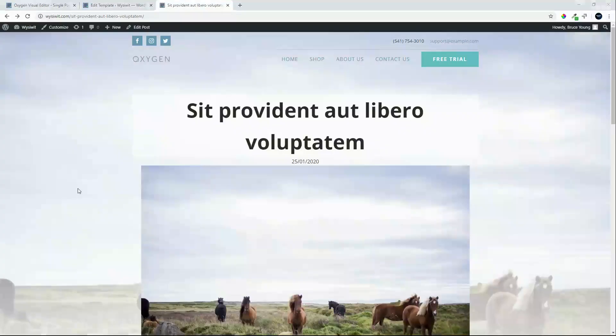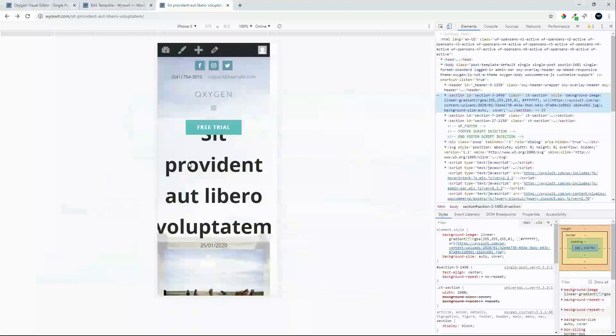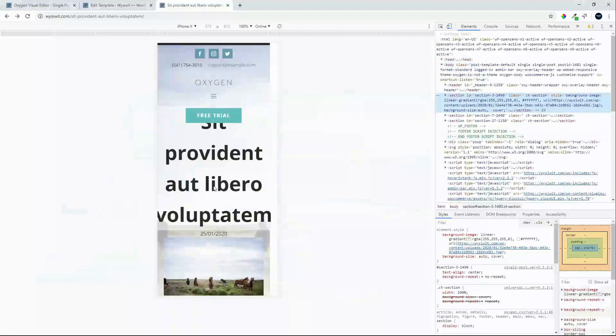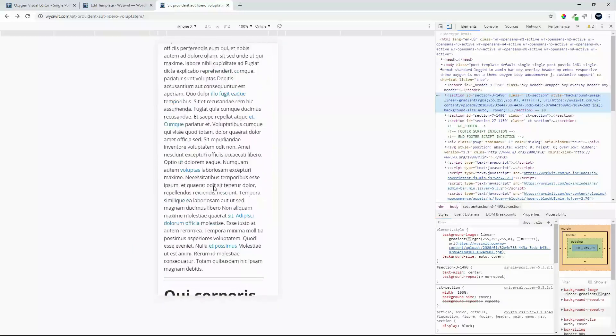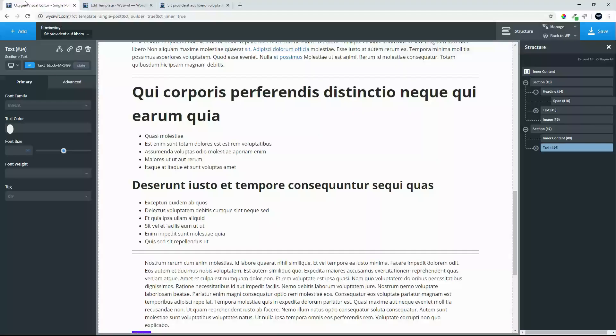So let's look at this on mobile. Okay, we see we need to move the heading down a bit, and make that top title a little bit smaller. Let's make that quick adjustment.